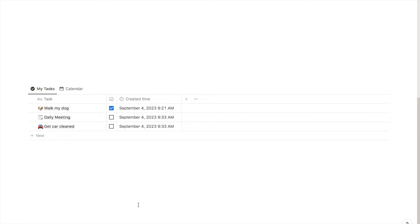Before we dive in, let's make sure that we understand what recurring tasks are. These are tasks that automatically regenerate at specified intervals, helping you stay on top of your ongoing responsibilities. You can use recurring tasks for things like daily journaling, weekly reviews, or even monthly bills. It's all about automating your to-do list to save you time and mental energy.